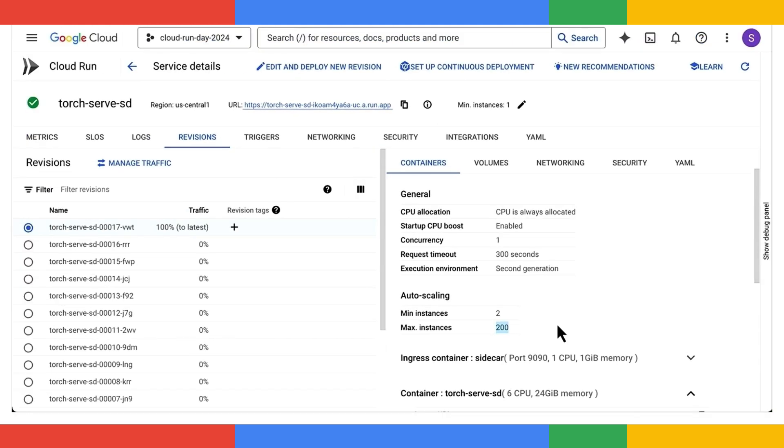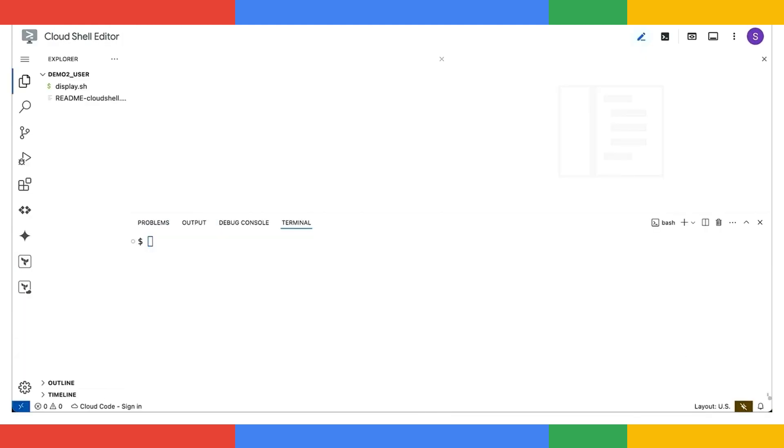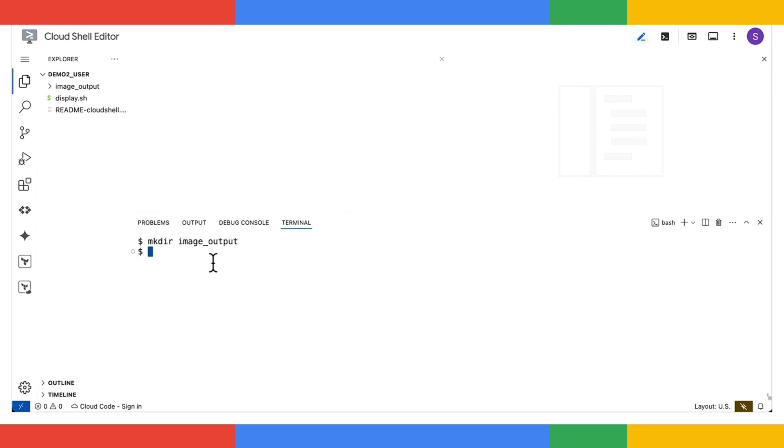Now, let's jump over to the Cloud Shell editor. First, we create a directory to store all the amazing images we are about to generate.